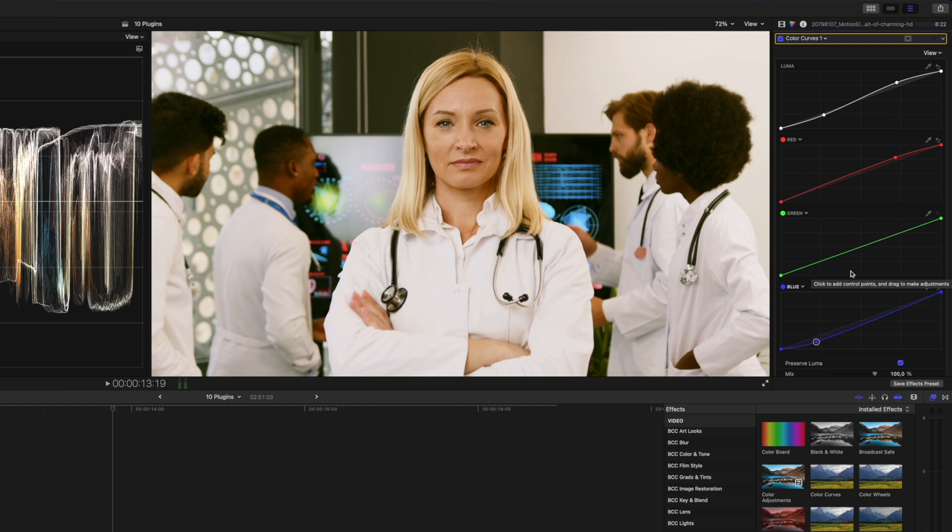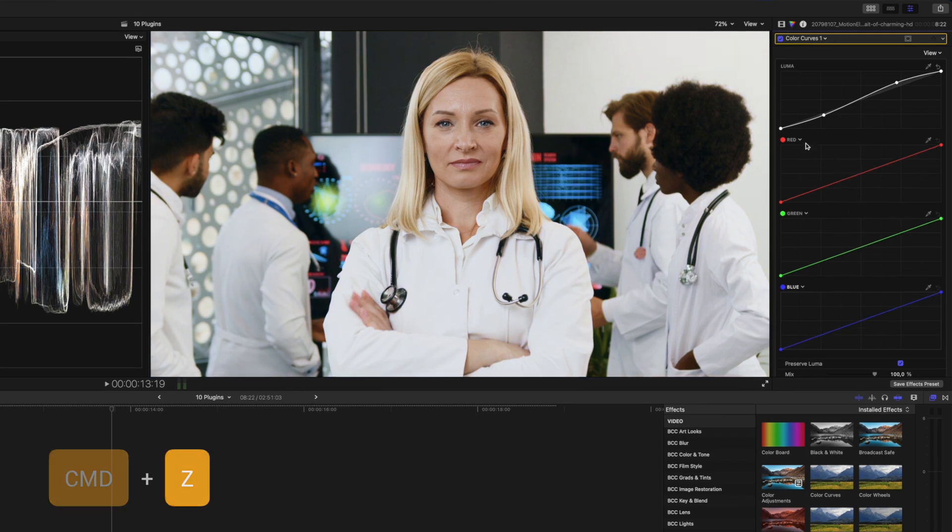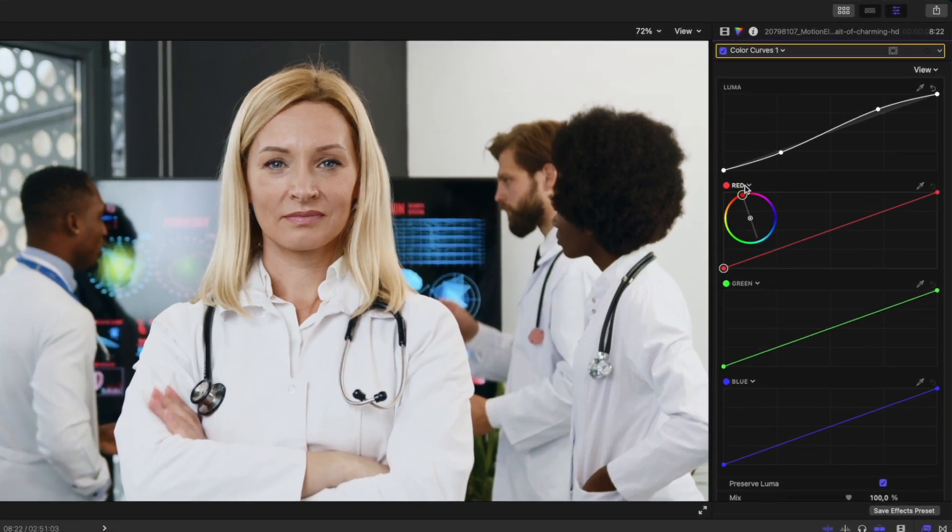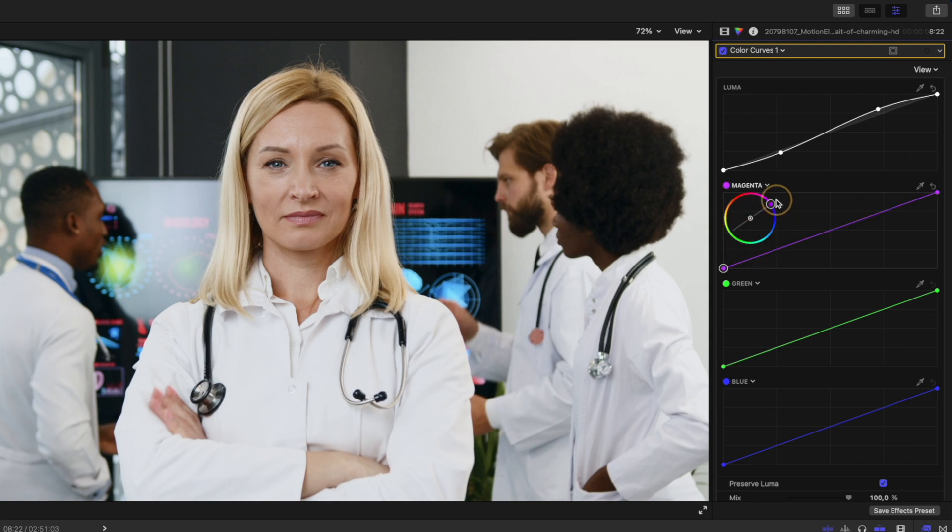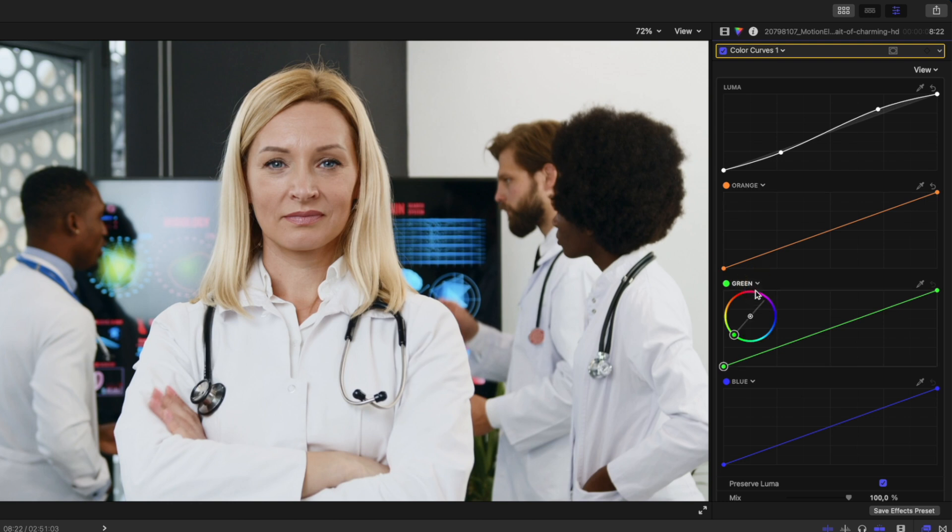But what's really nice and what a lot of people don't know is that you can change this color from red to any color you like. So for example, if you wanted a quick teal and orange look, you can set this one to orange and let's set this one to teal or cyan over here.